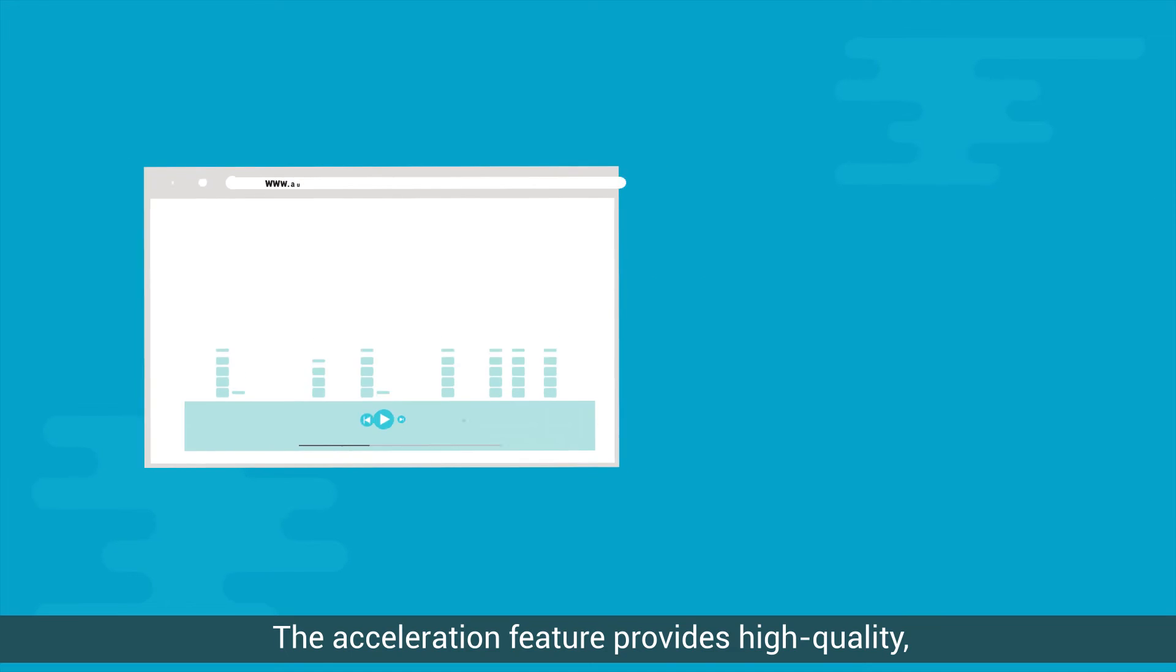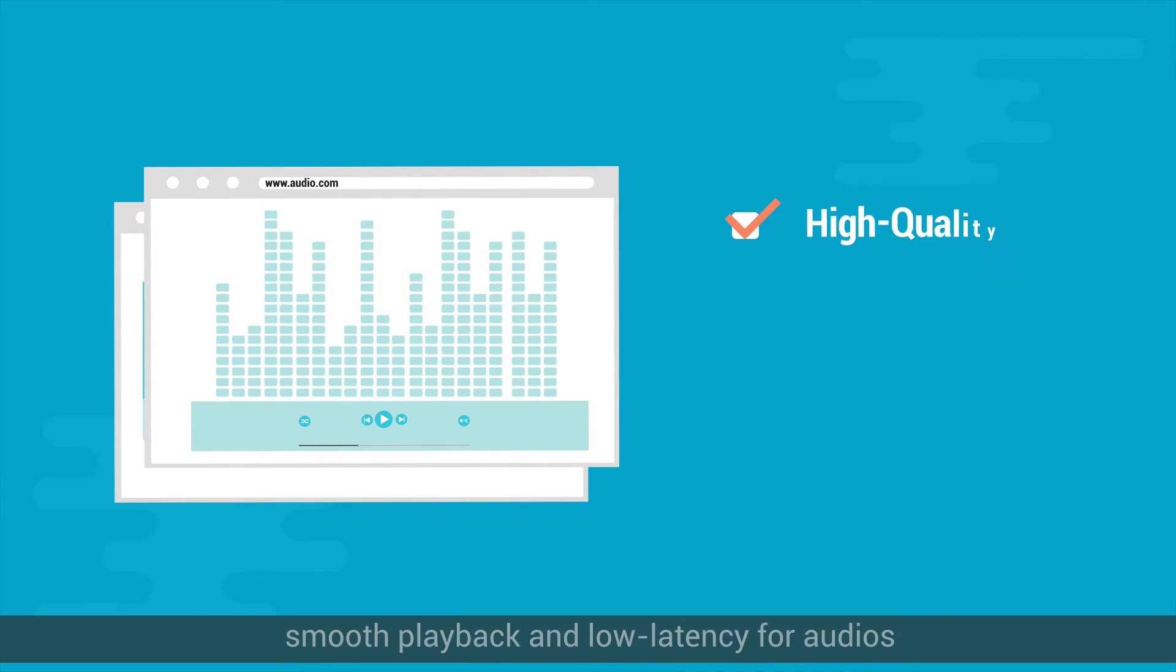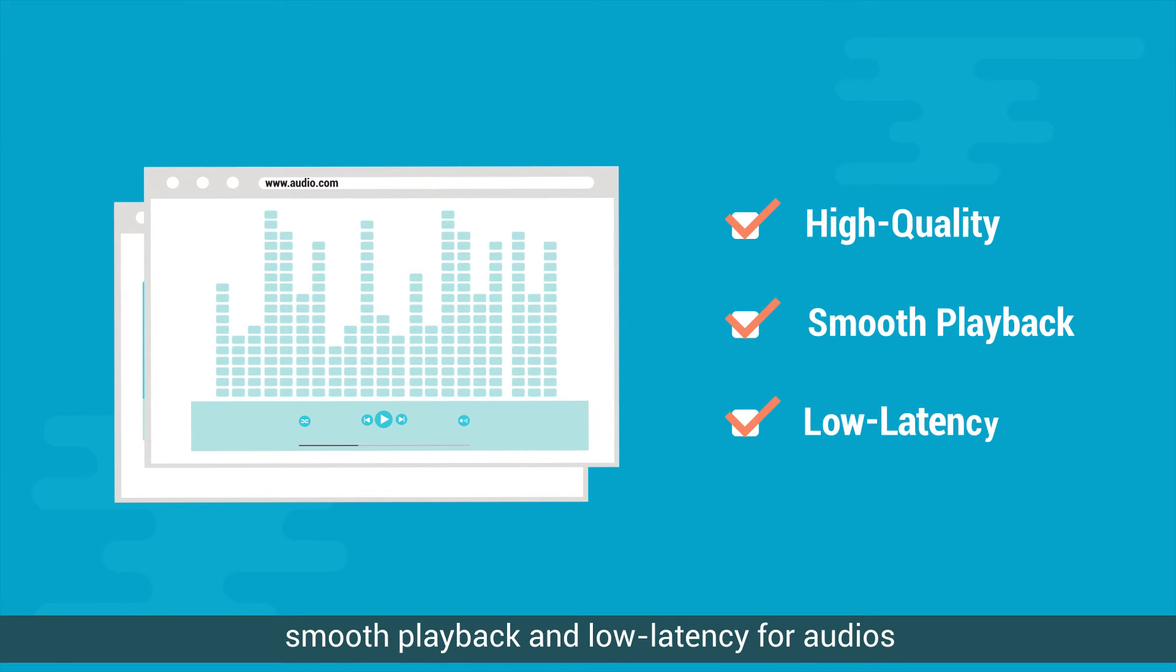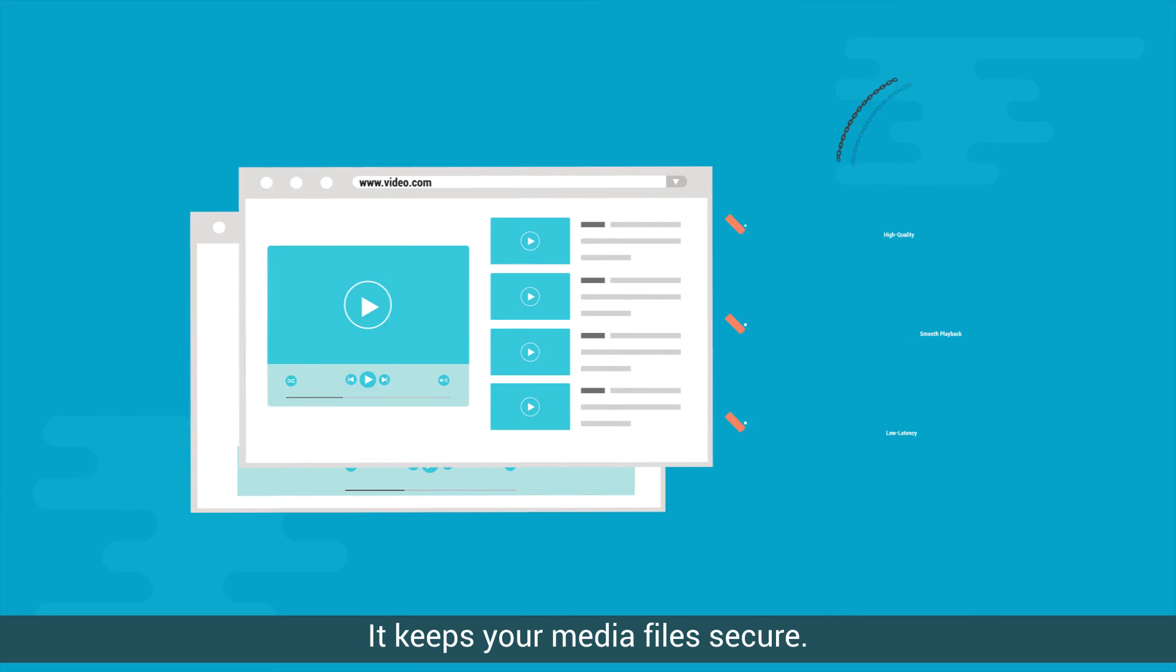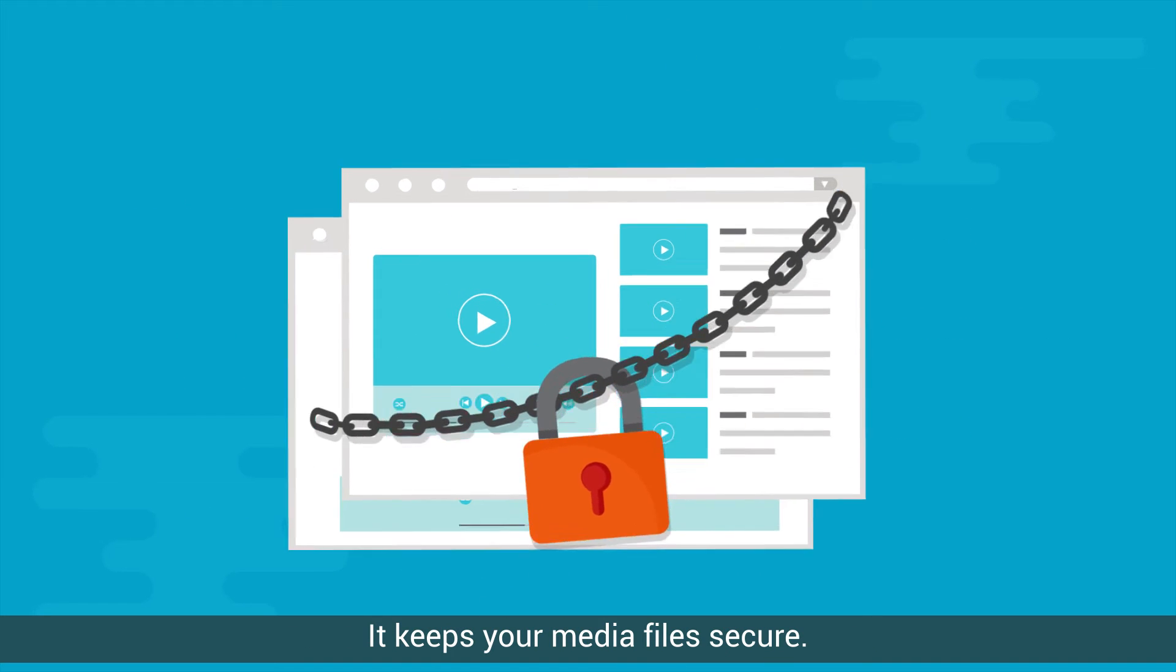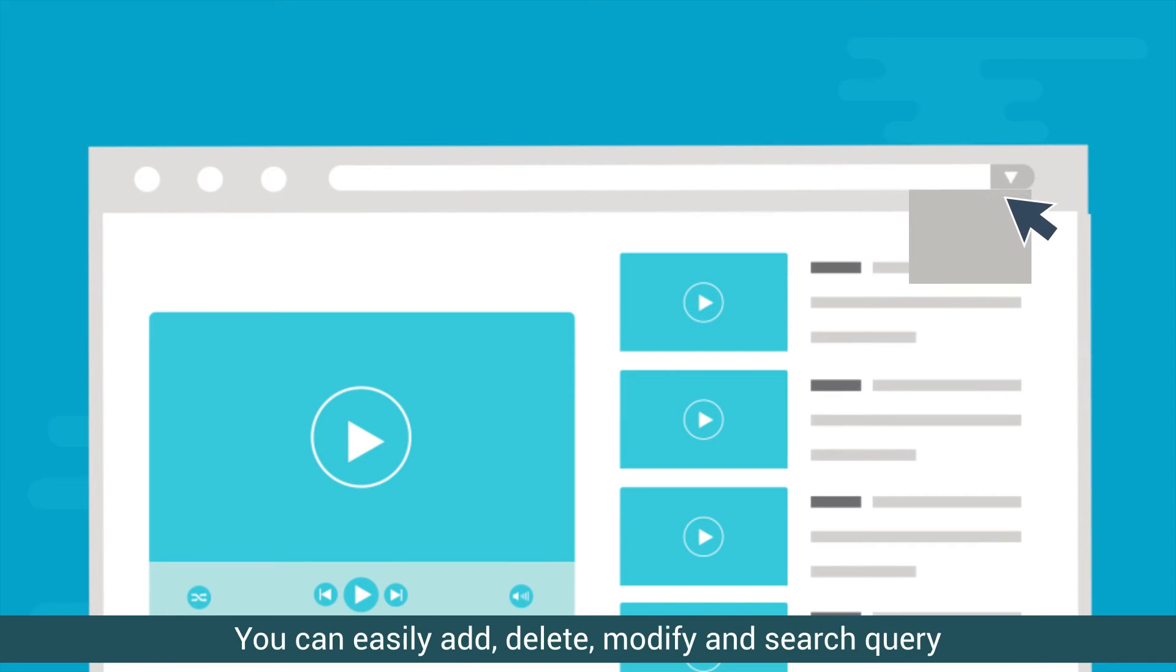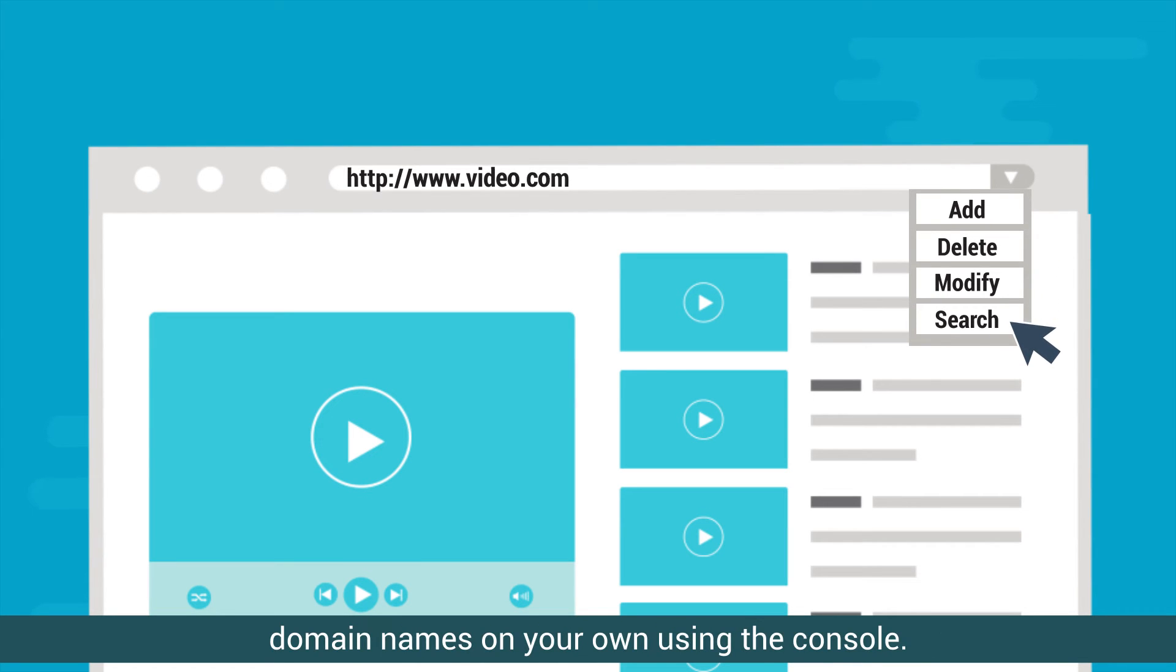The acceleration feature provides high quality smooth playback and low latency for audios and videos. It keeps your media files secure. You can easily add, delete, modify, and search query domain names on your own using the console.